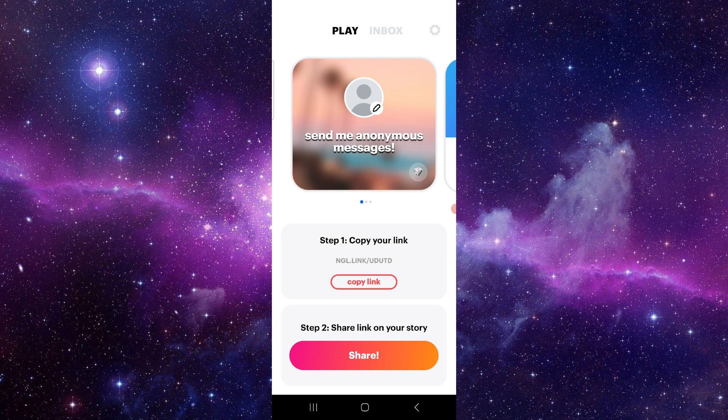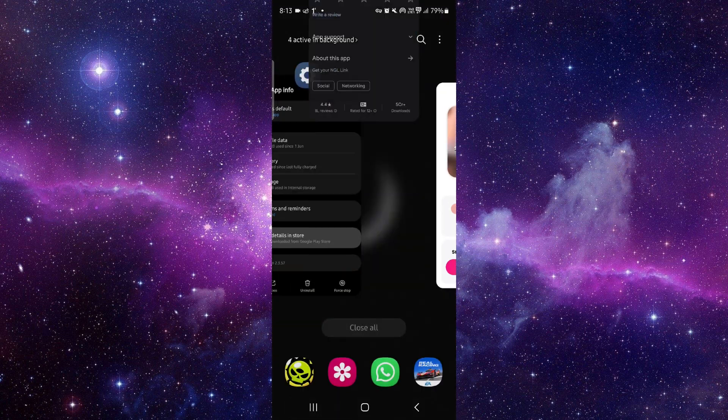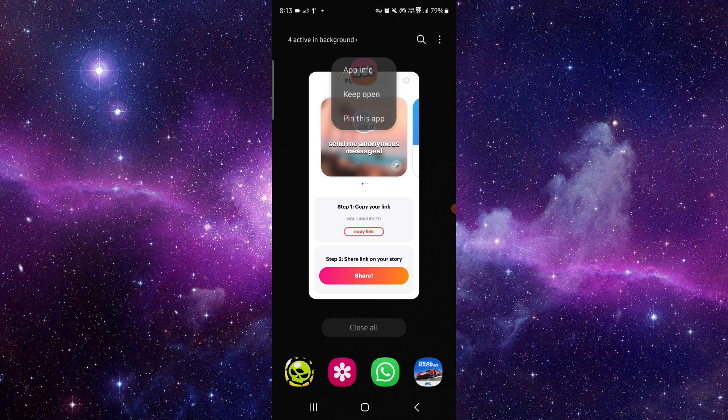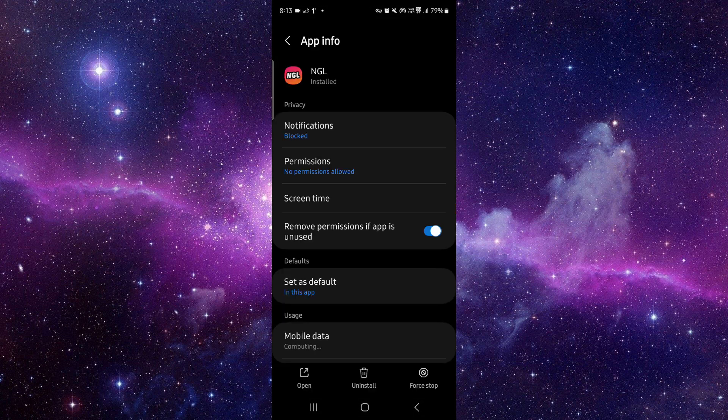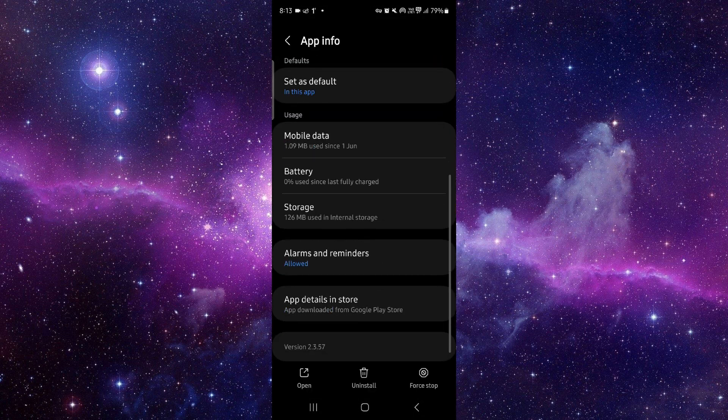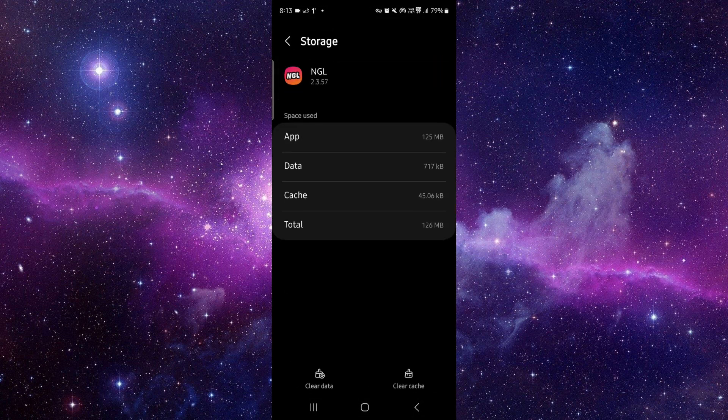So here we will just go to this app info, then here we can just go to storage and clear cache.